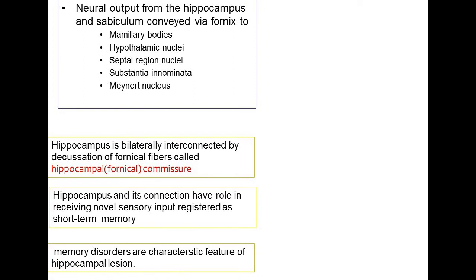The hippocampus, with all its layers and information processing, produces a neural output conveyed by the fornix. The fornix is the major white matter tract that carries output from the hippocampus to other parts of the brain, including the mammillary body, the hypothalamic nuclei, the septal region, the substantia innominata, and the anterior nucleus. These are the parts that communicate with the hippocampus via the fornix.